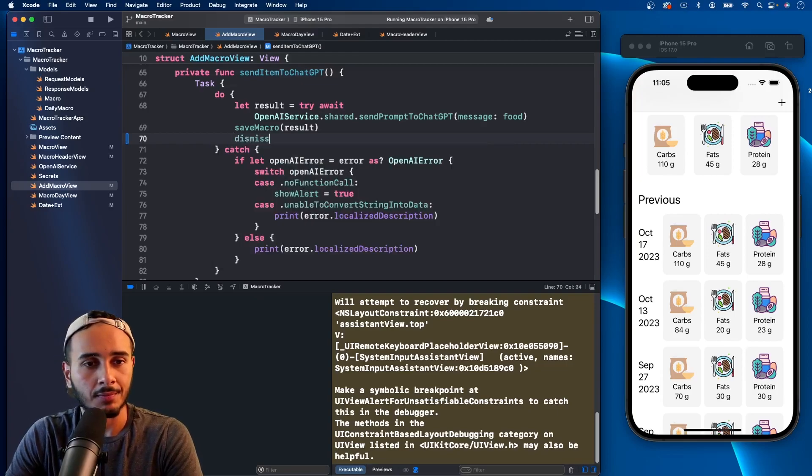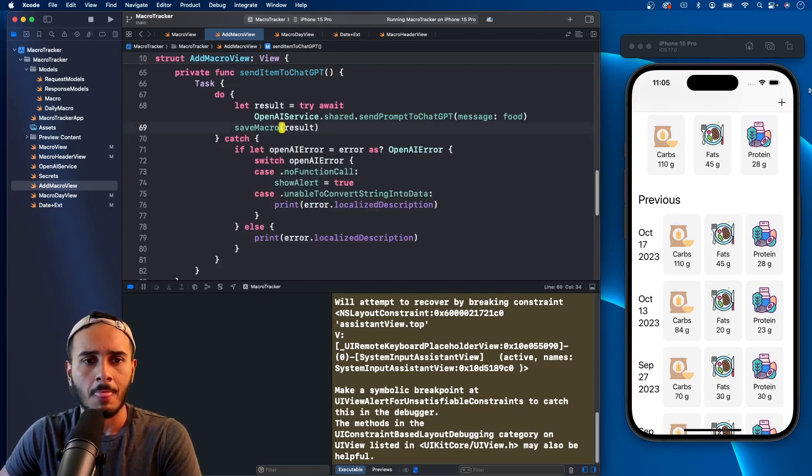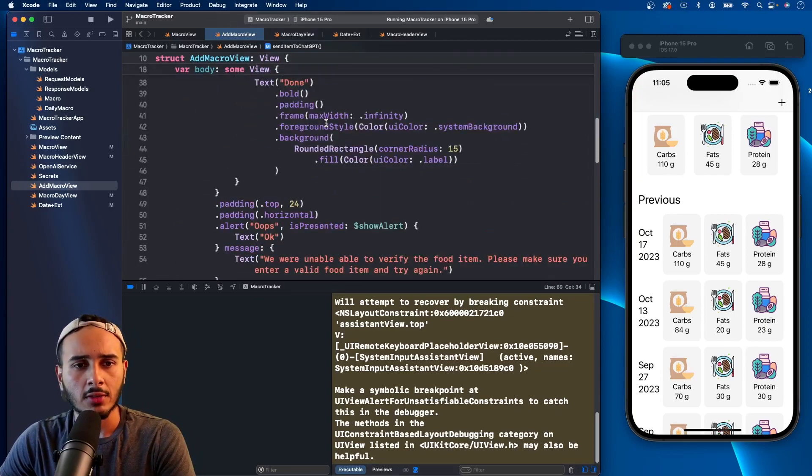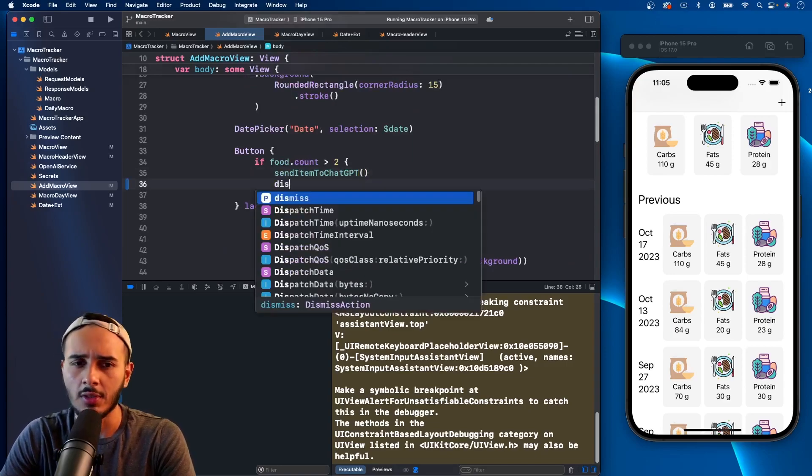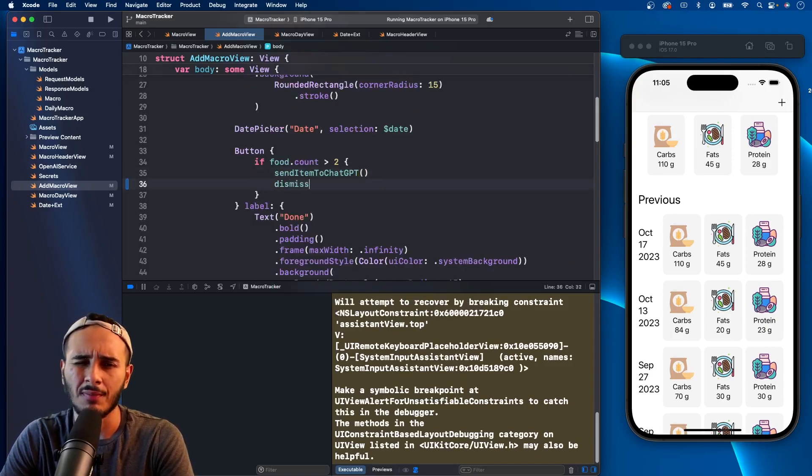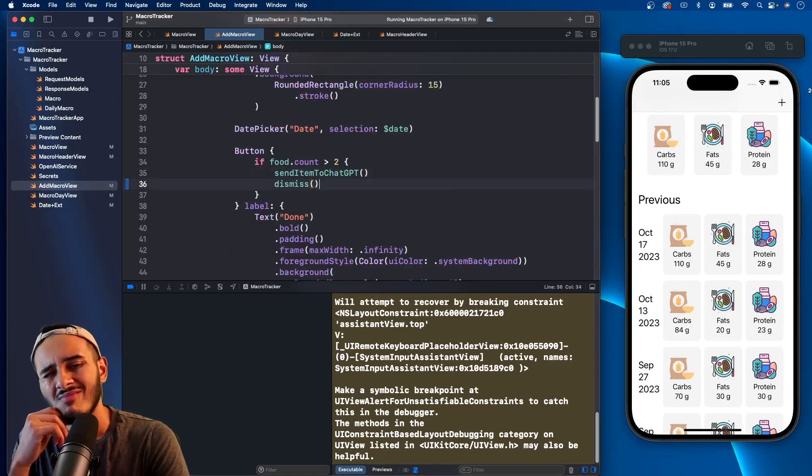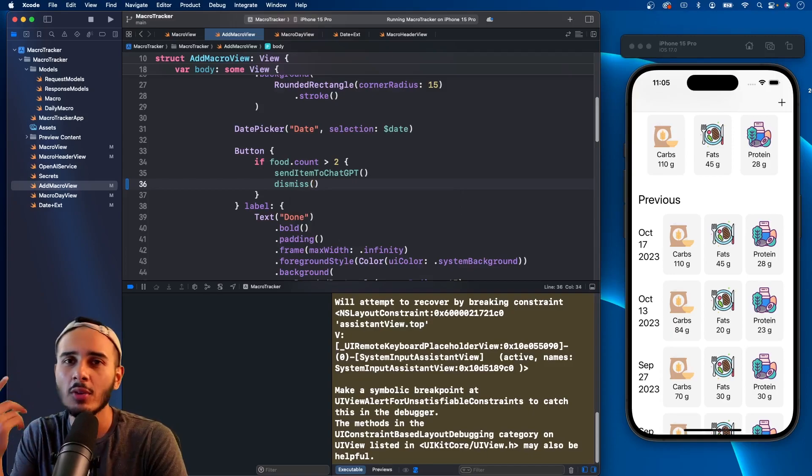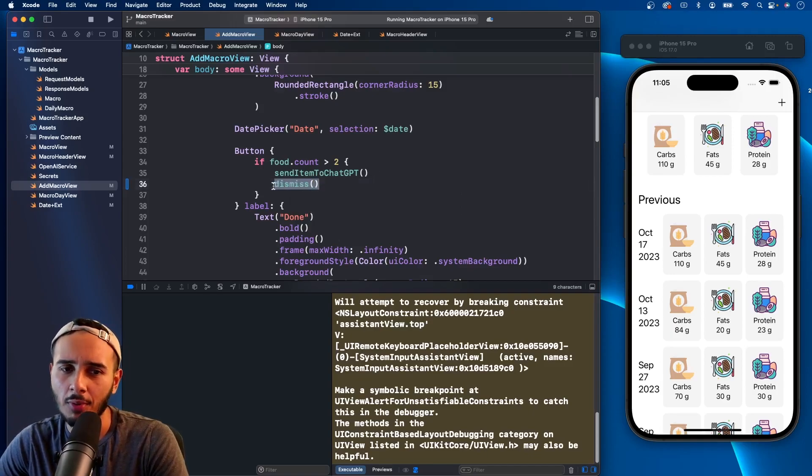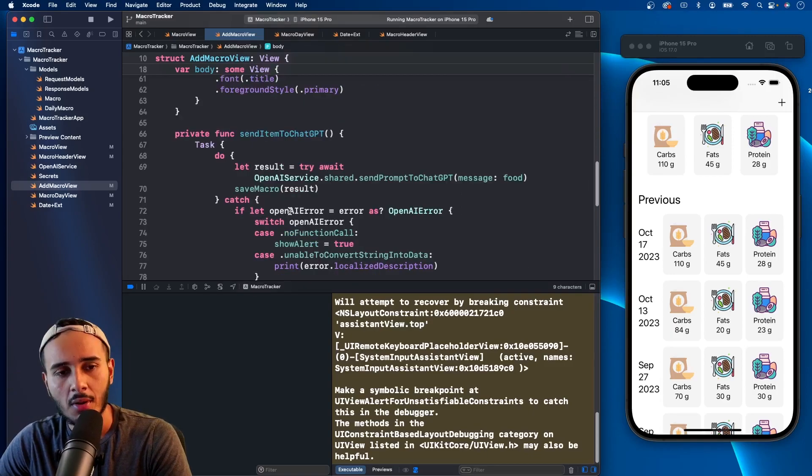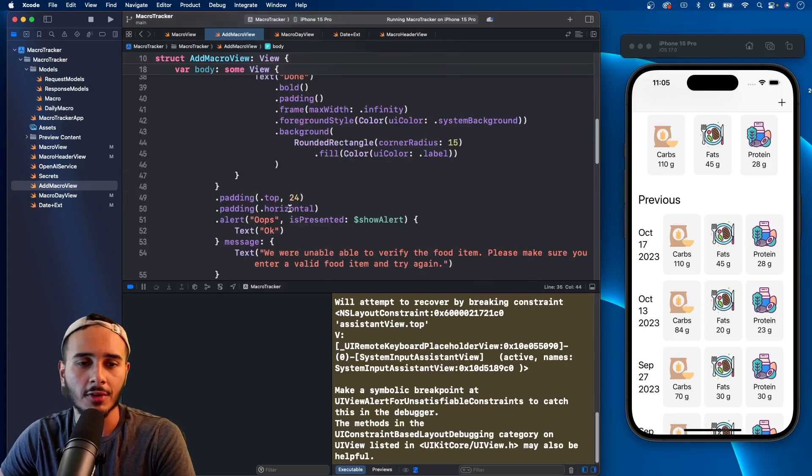There we go, so we need to go to our add macro. If this is successful we need to call dismiss here. And actually we can call dismiss here. Hmm, where do you think we should call it? I think it's kind of personal preference but I'm going to call it, I guess we'll call it in our function.